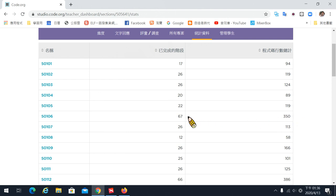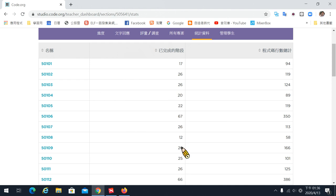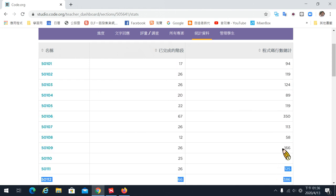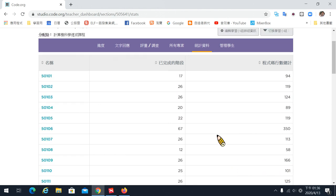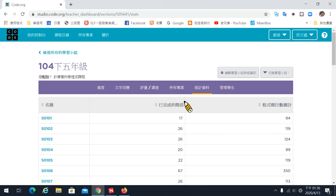每一個課程裡面這裡有一個統計資料，你可以在這邊點下去就知道說學生已經完成幾個階段、總共用了幾個程式積木。比如說大家都過到26關，那這個只用125個積木，那這個一定比較厲害。所以基本上這樣可以看到學生學習的狀況。